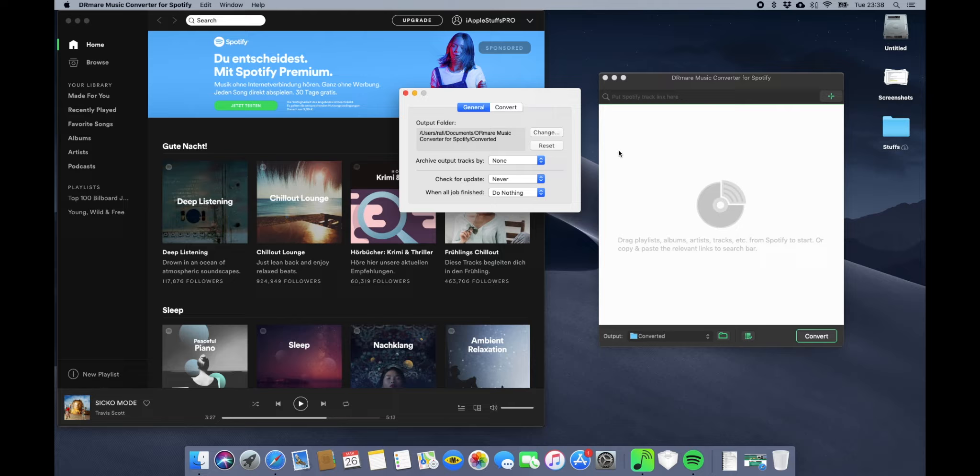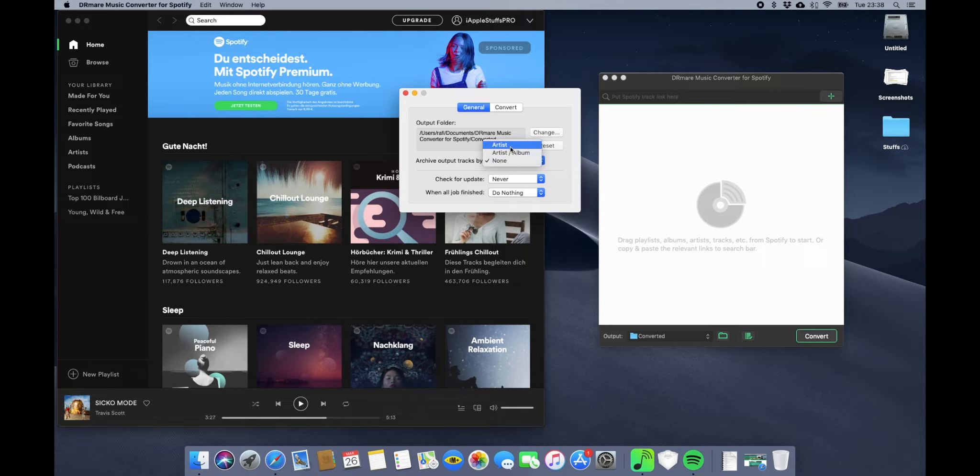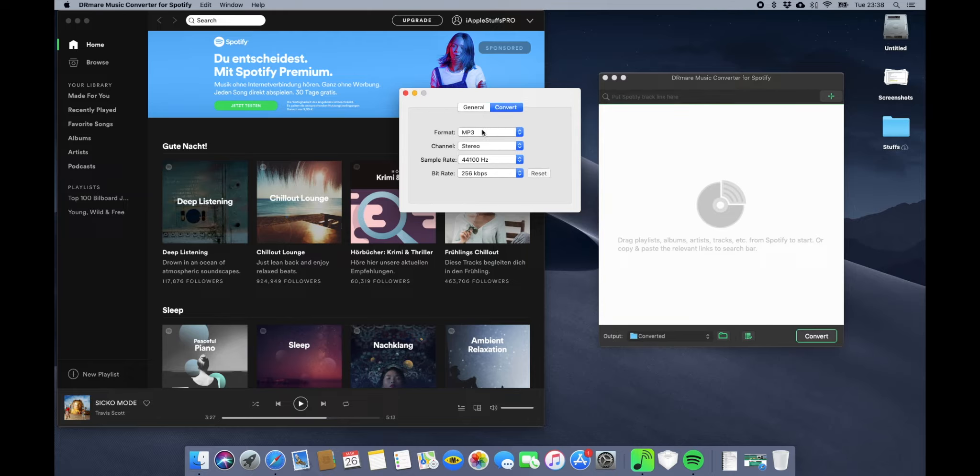In their settings, under General, you can select if you want to archive your tracks by artist or album. It's your wish or none. You can also see the settings for updates.